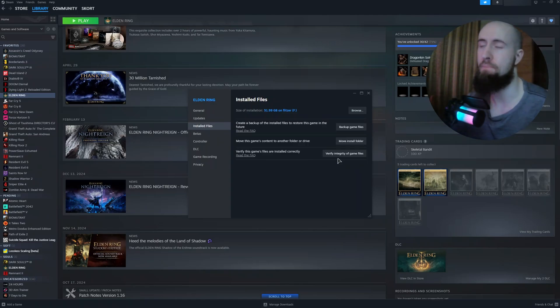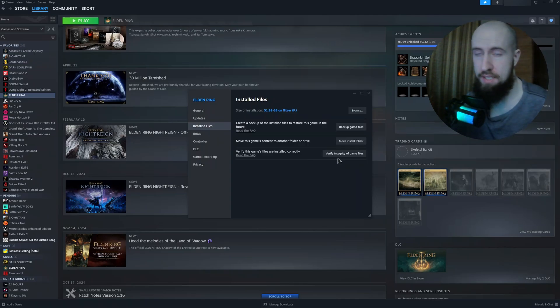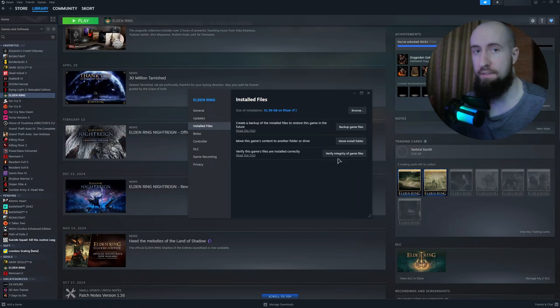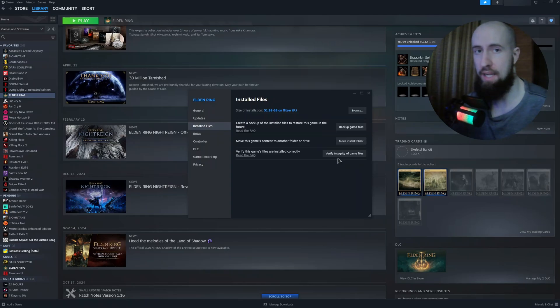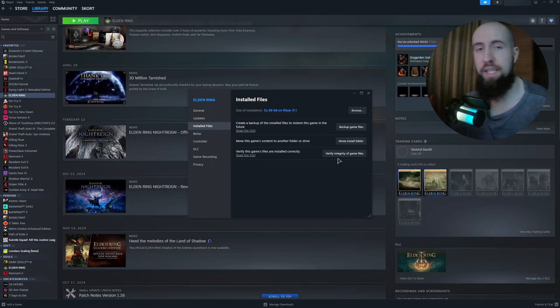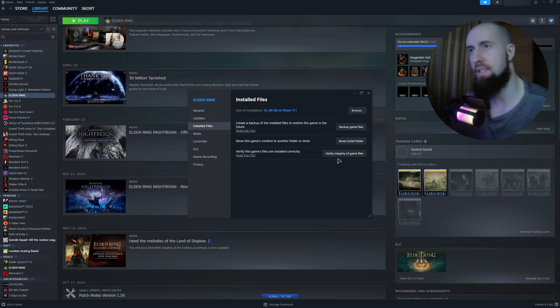It's going to scan the entirety of your game client, all of the files, check if the integrity is 100%, if no files are broken or modified. It will re-download the files that may be missing or corrupt, and this might actually fix your issue.